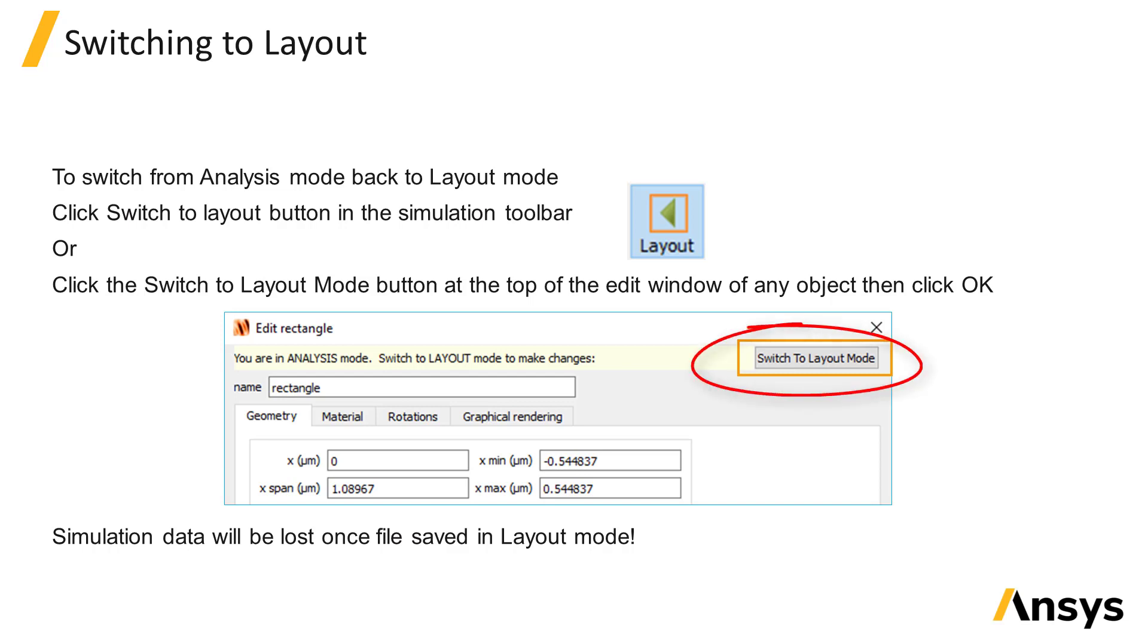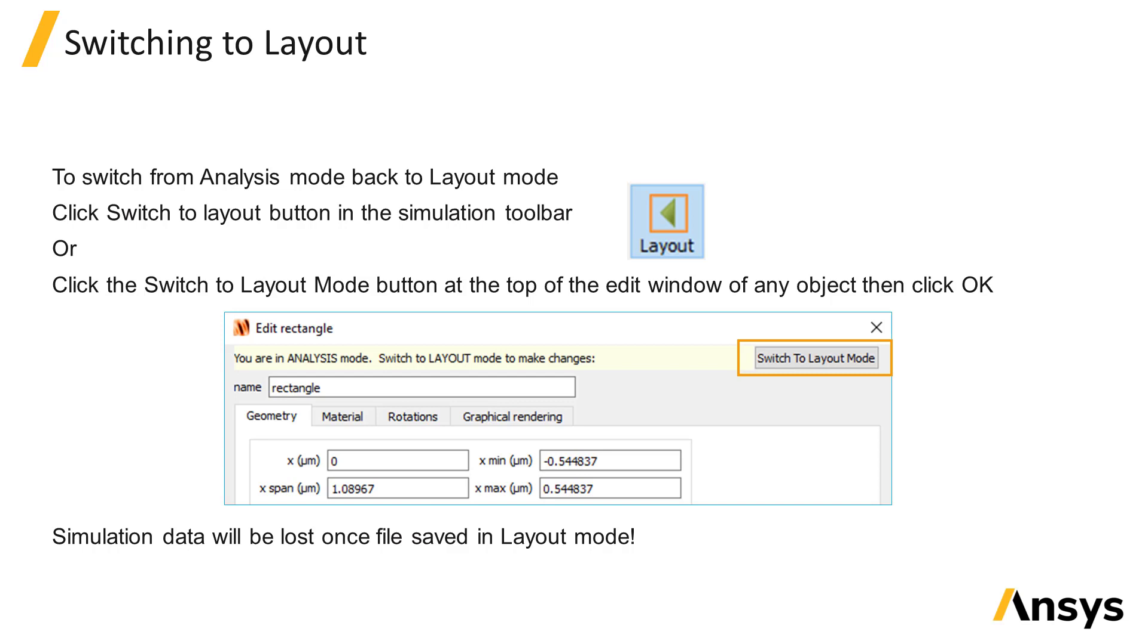Once you switch from analysis mode to layout mode, all monitor data from running the simulation will be lost. However, as long as you don't re-save the file, when you open a new instance of the file, the file will still be in analysis mode with the monitored data. Once you save the file while in layout mode, you will not be able to recover the data from running the simulation, and you would need to re-run the simulation to get the results again.